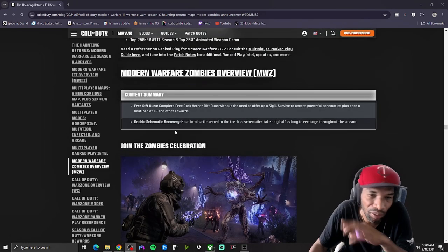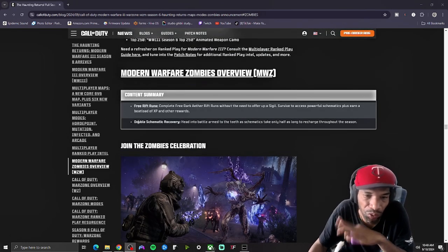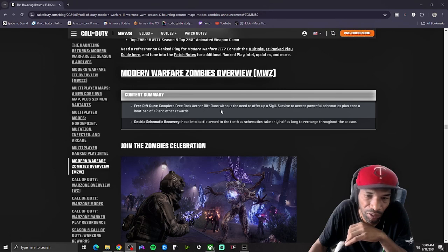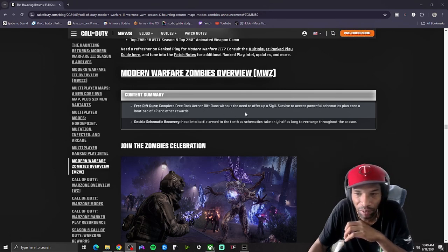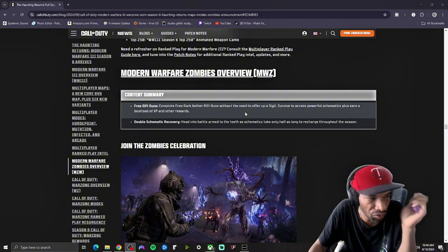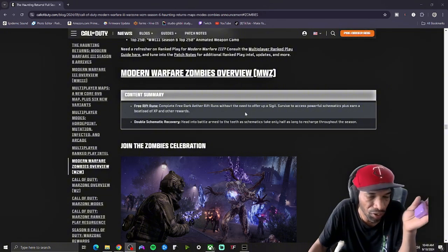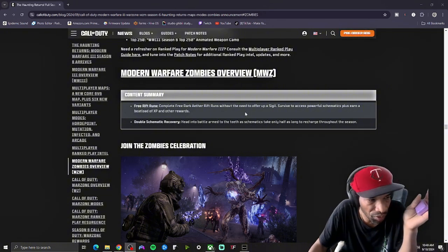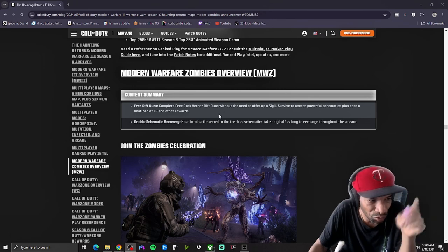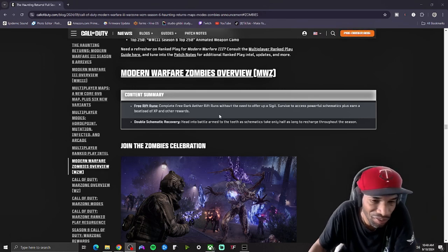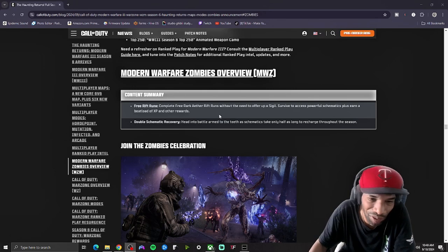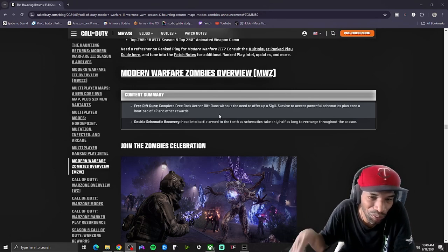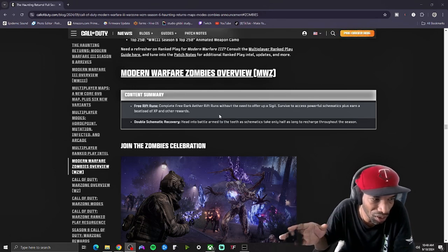Today they are dropping the new rift, a completely free dark ether run without the need of a sigil. That means you'll be able to go in even if you haven't unlocked the dark ether, so you and your friends will be able to enjoy that for free. Go and get all the schematics that you want and have fun.